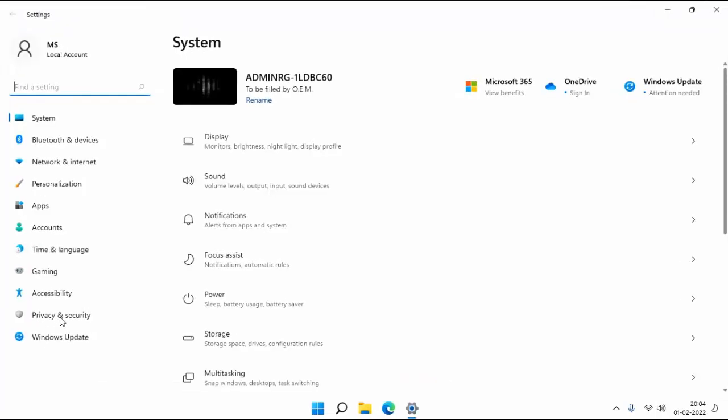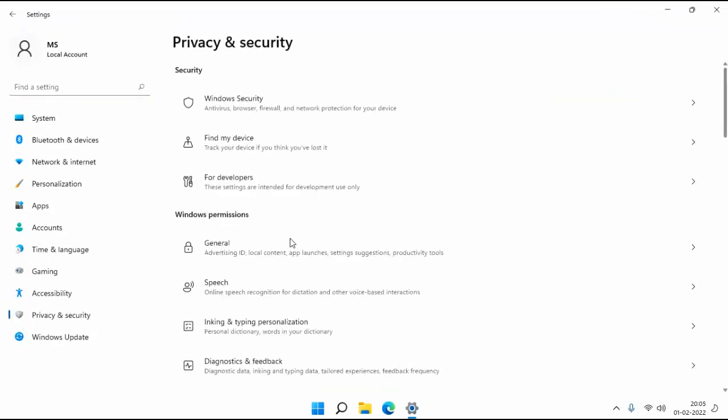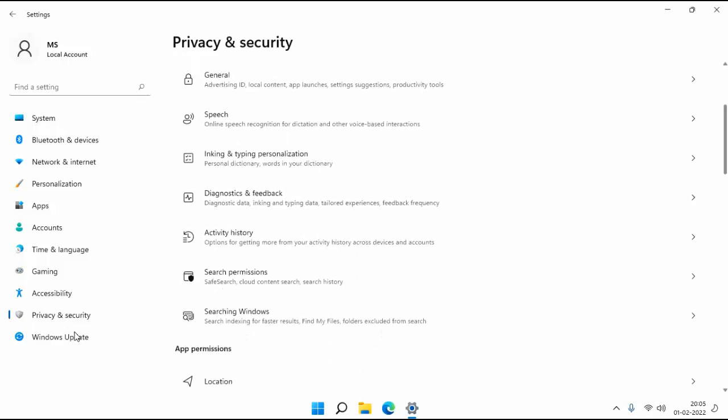Then click on privacy and security. Here scroll down a little bit, then click on search permissions.